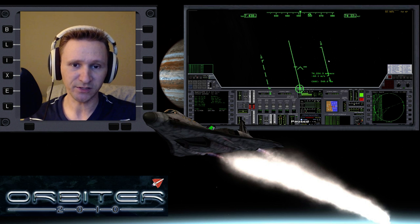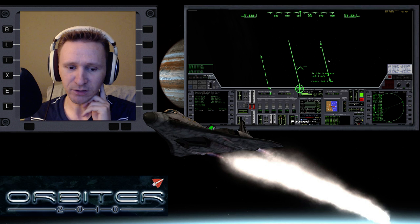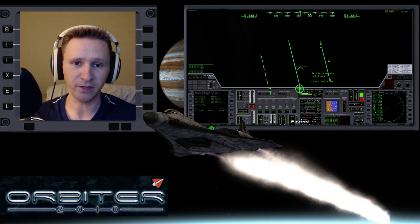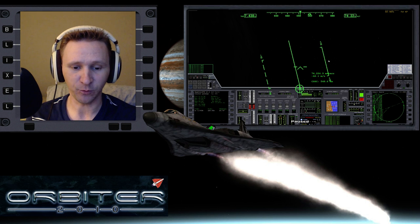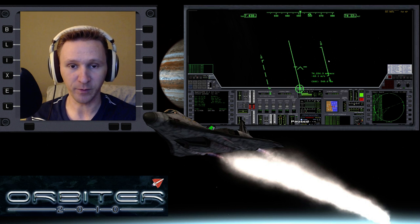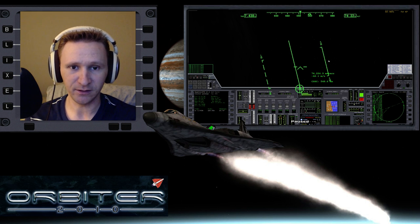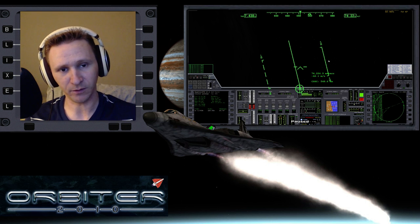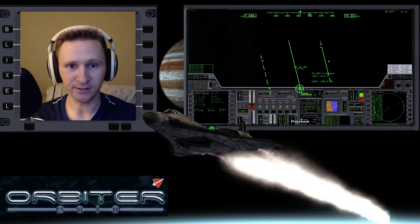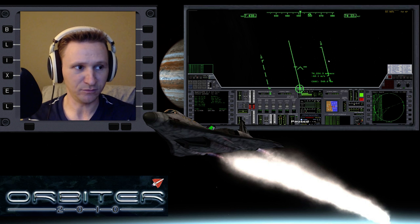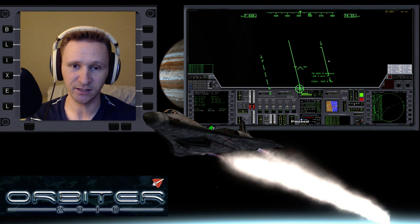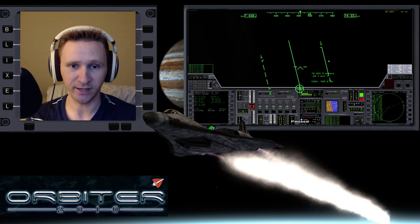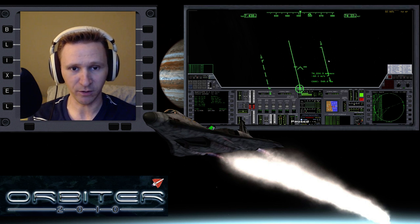We did our scram ascent, used about 70 to 75% of the scram fuel, then had to dump the rest, got into orbit, and completed most of the trip around the globe. Now we're getting ready to set up for landing, and landing itself usually takes 15 to 20 minutes or more, so I decided to break this video up into two parts.